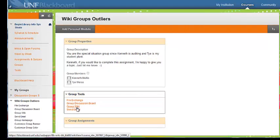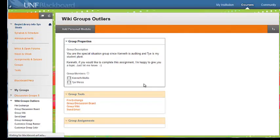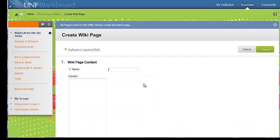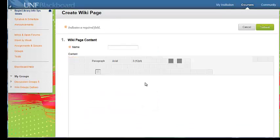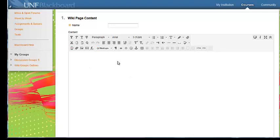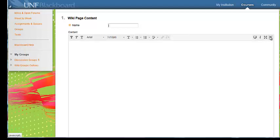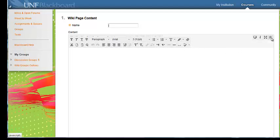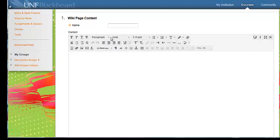Under your group tools it says group wiki, and this is your wiki area. It's just basically like a text editor. If you don't see all of these things down here, use this caret. So if you just see that, it'll point down and just click it, and then it gives you all of the other things.